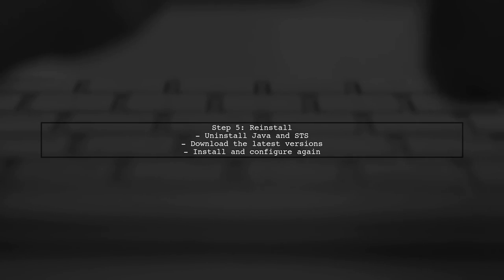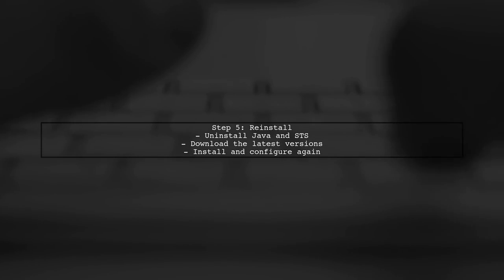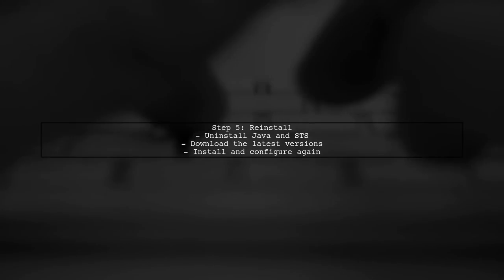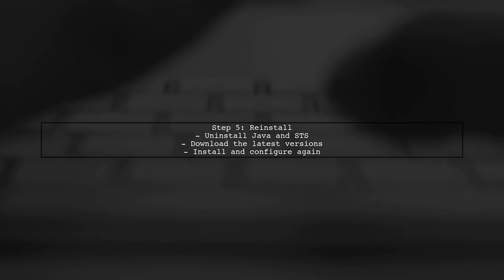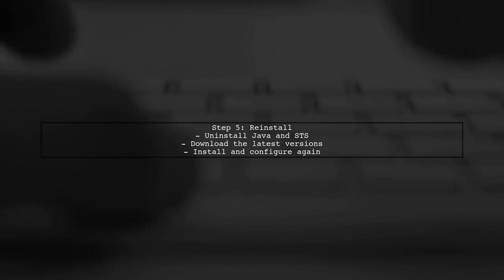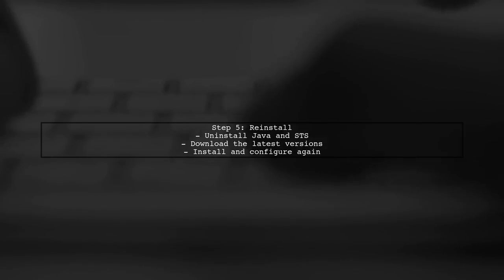Finally, if none of these steps resolve the issue, try reinstalling both Java and Spring Tool Suite to ensure a clean setup.